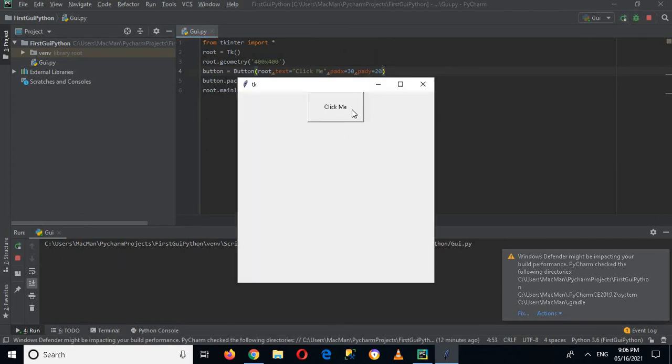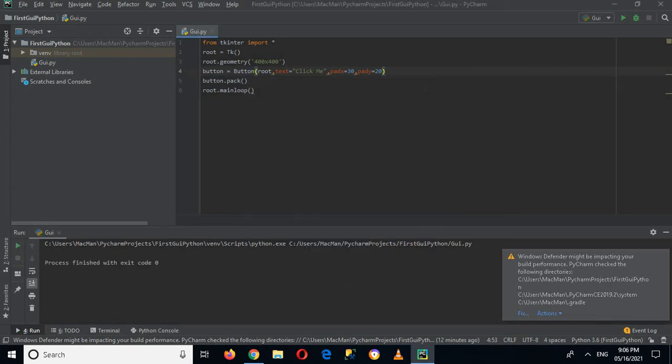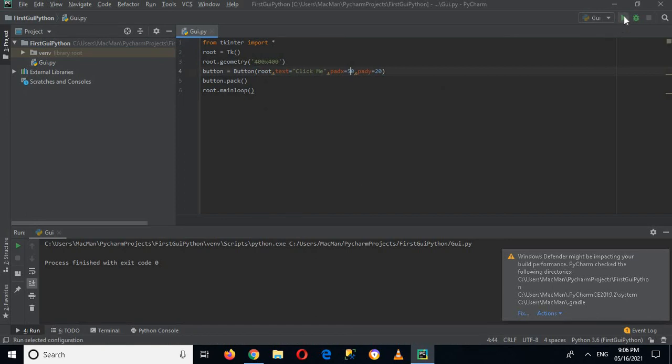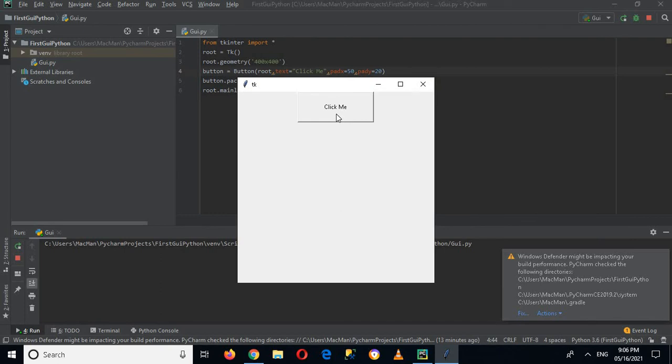now you can see that the width as well as the height of this button changes. Let me make this width a bit greater, so I will make this 50. And now if I run this, padx is 50, now you can see that the width is greater. Now we will add in a click event to this.